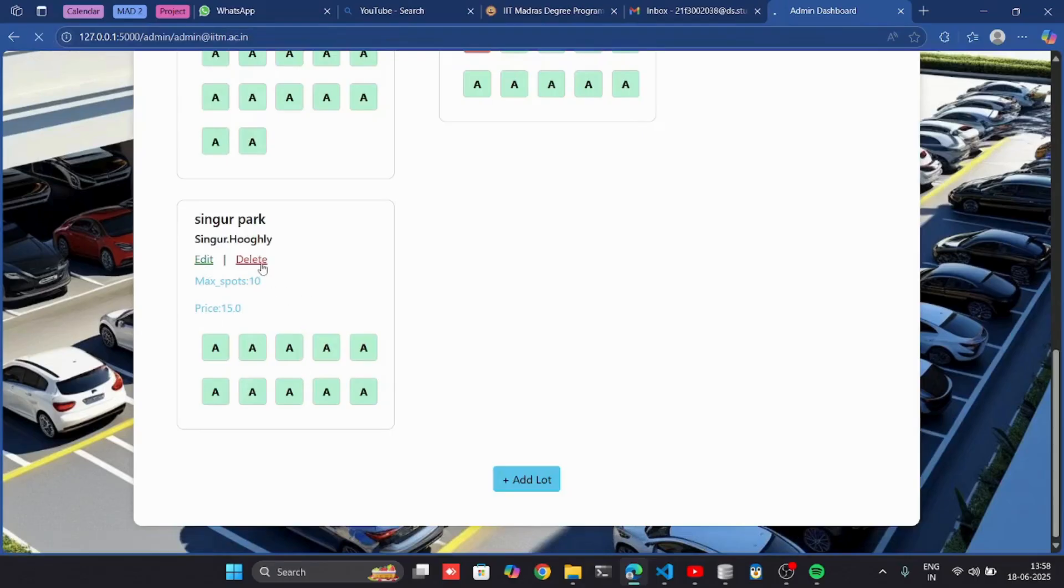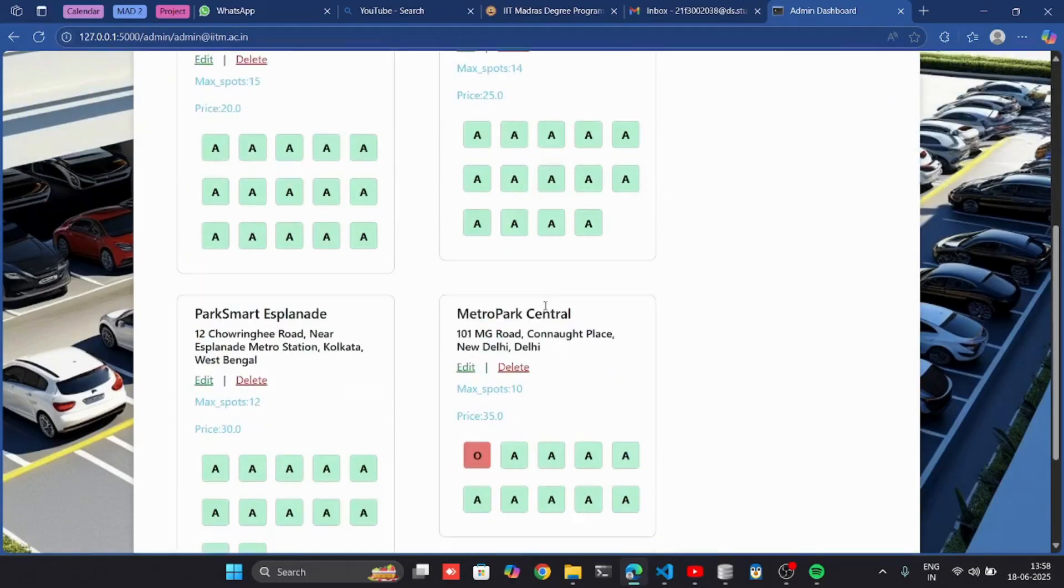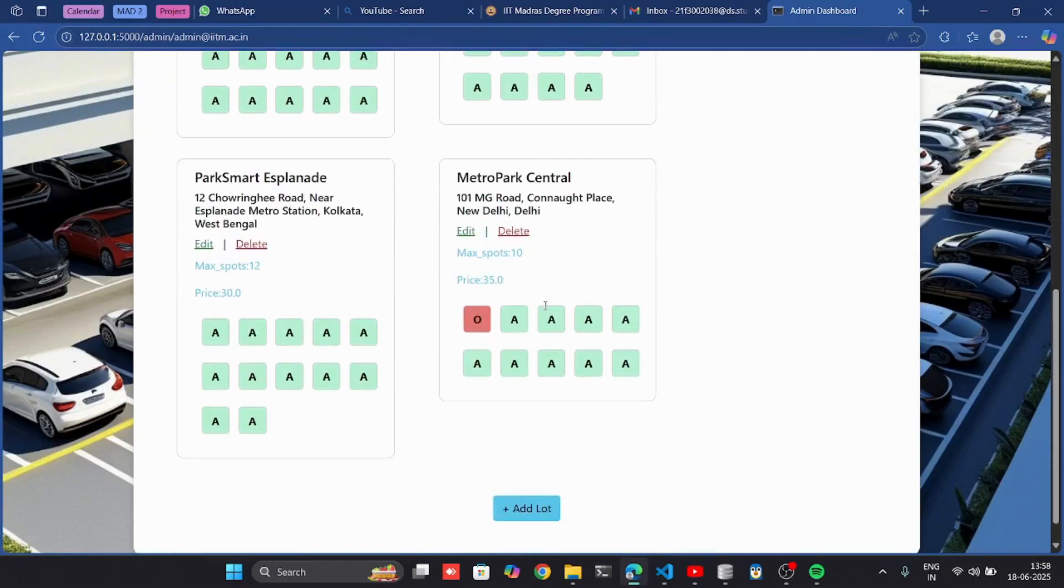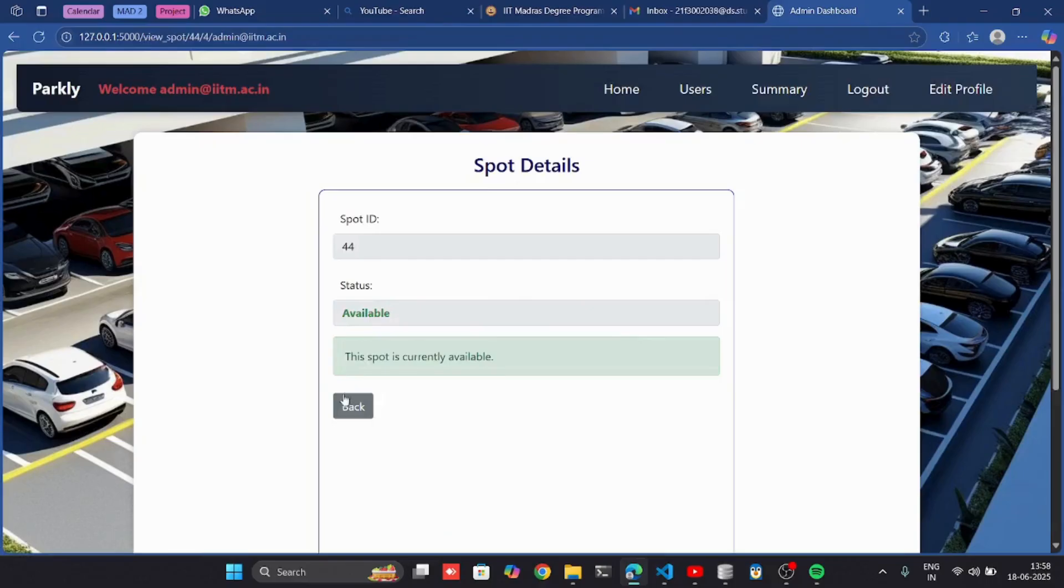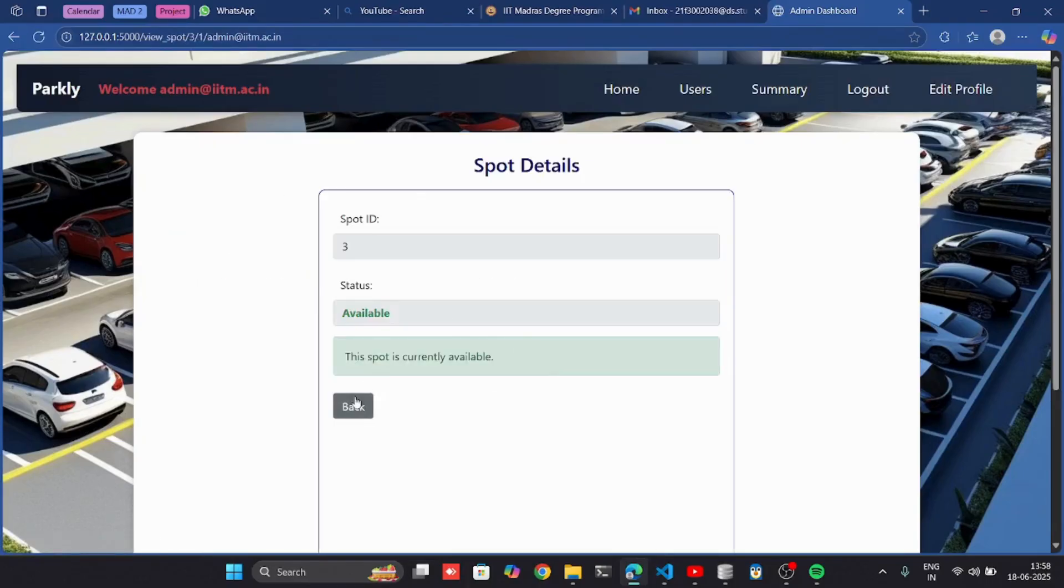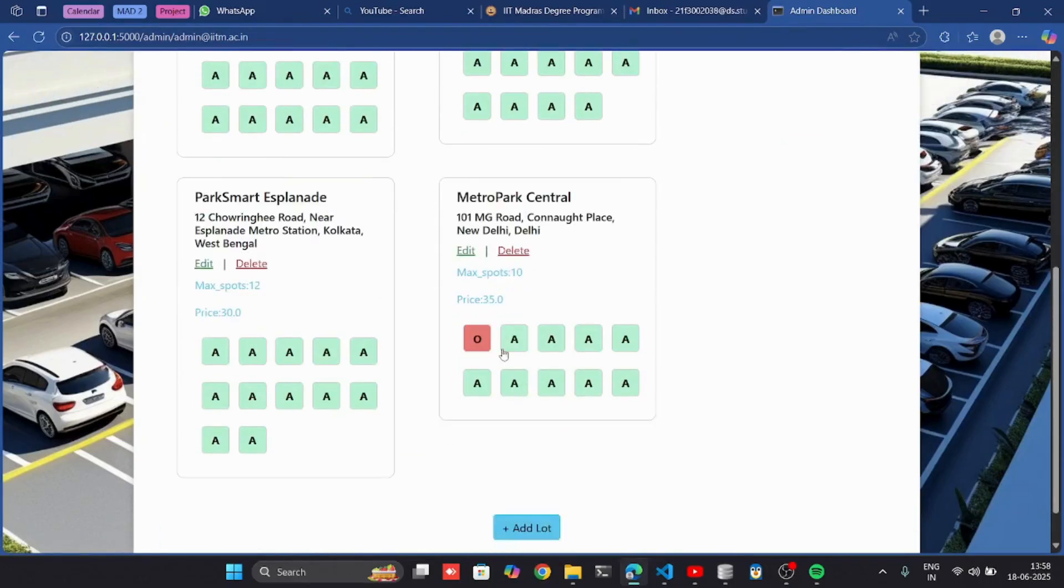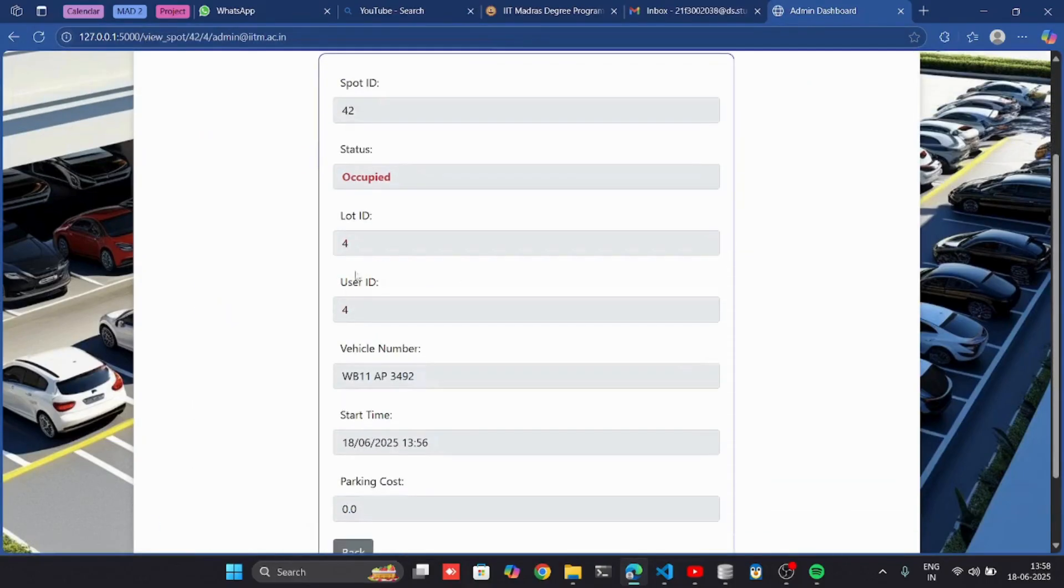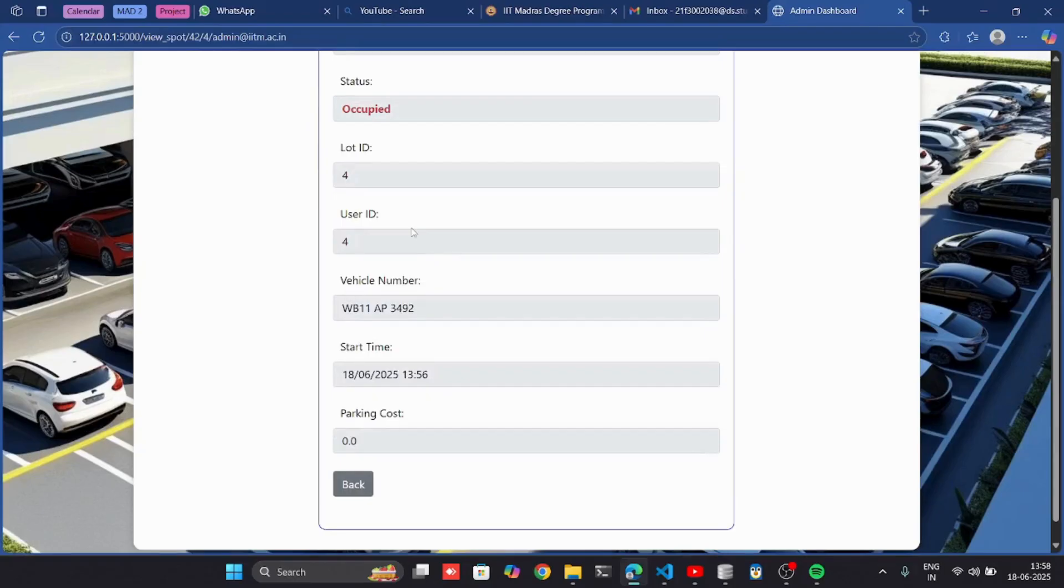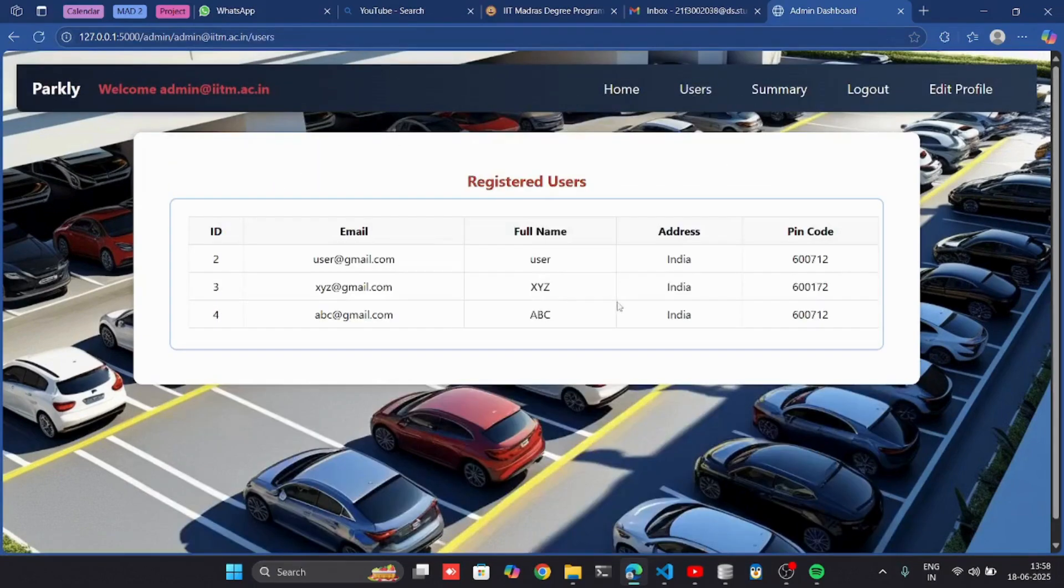I can also delete it from here. I can see the available spots. If a spot is occupied, I can see the details of which user booked the spot, the vehicle number, and the start time.